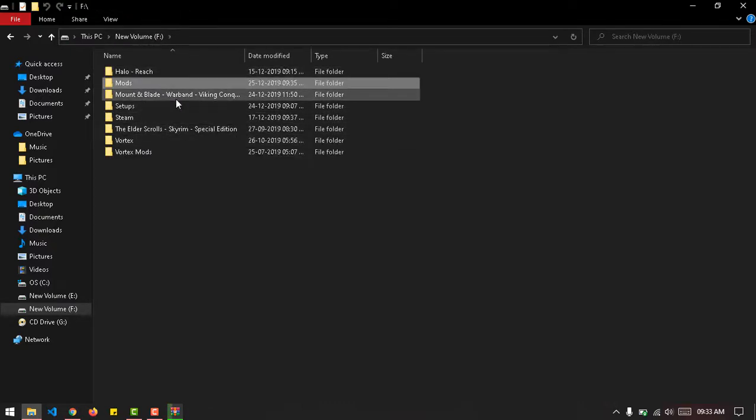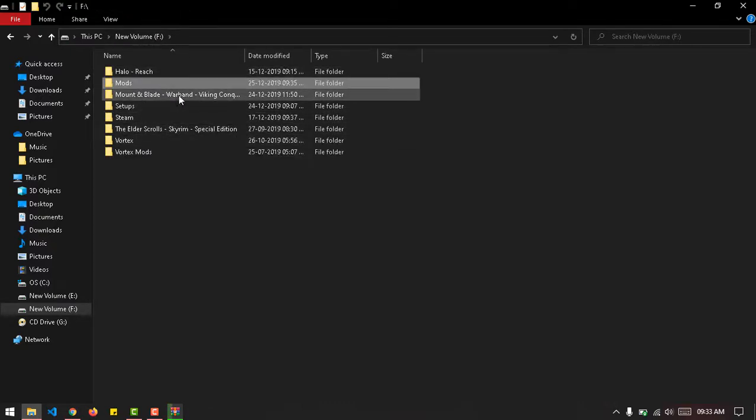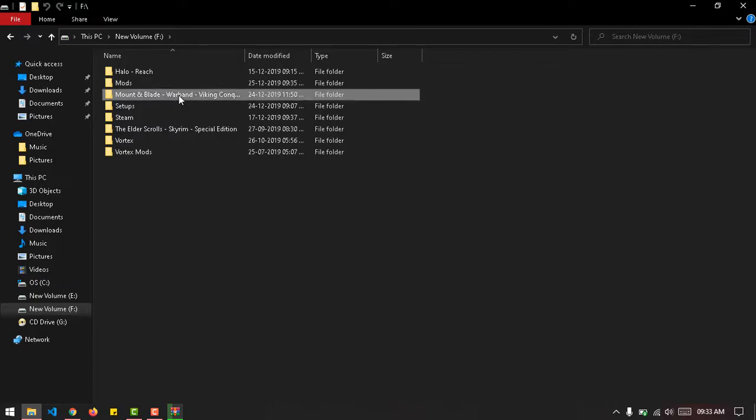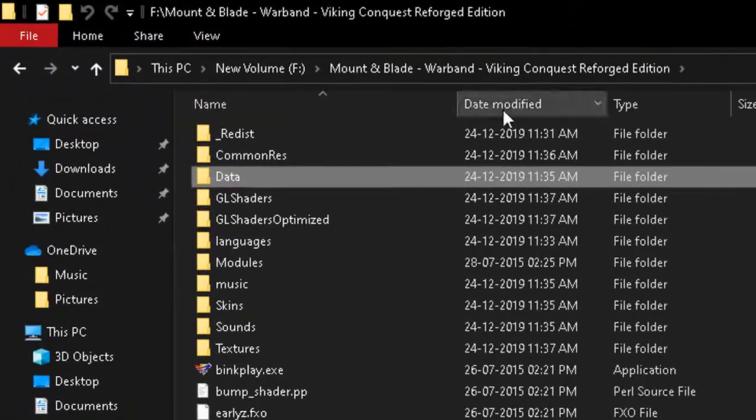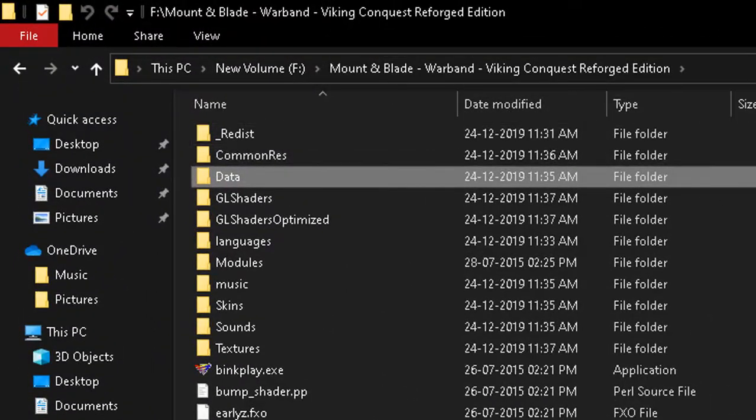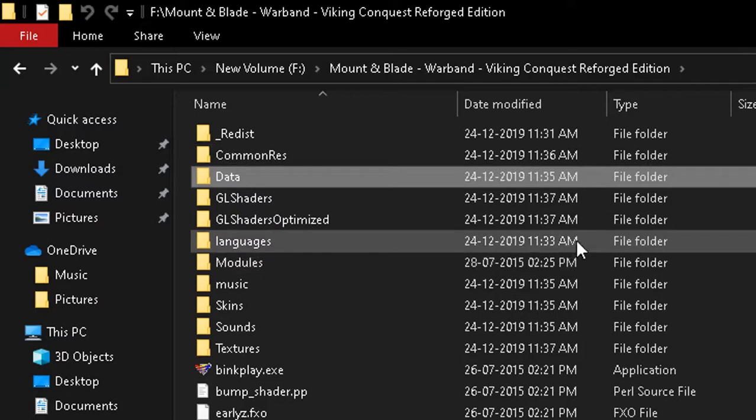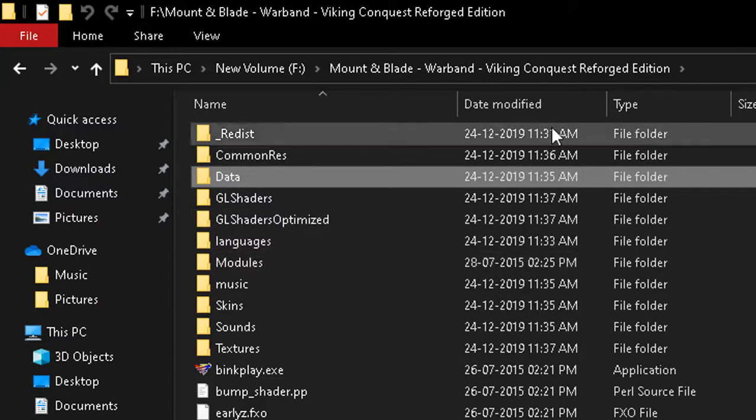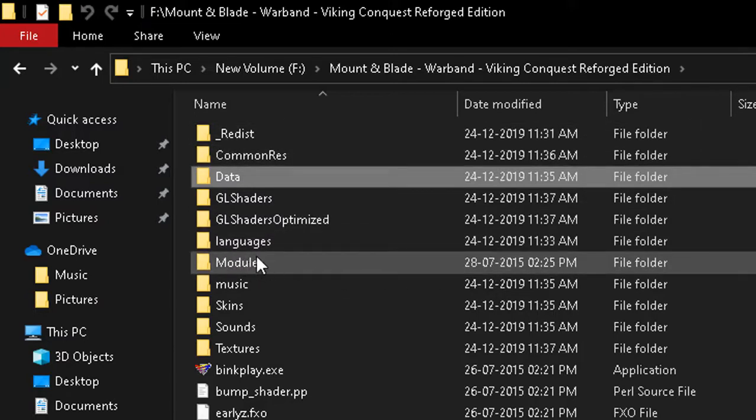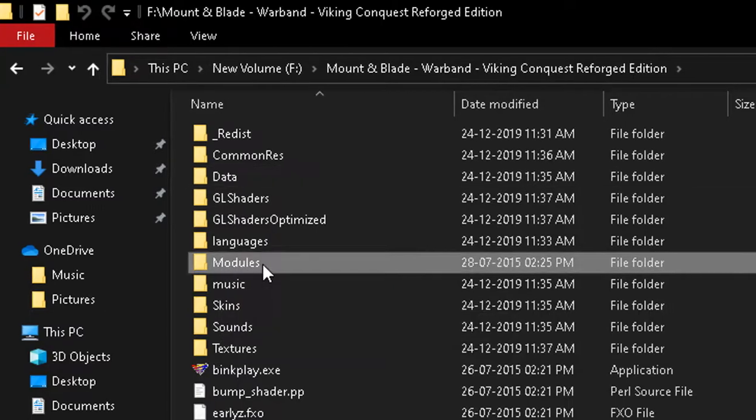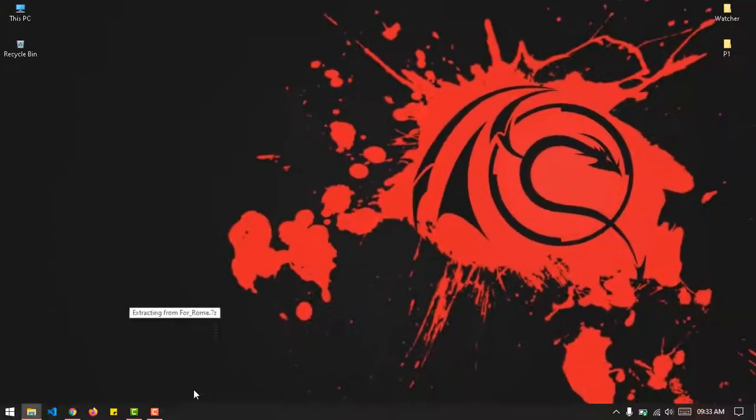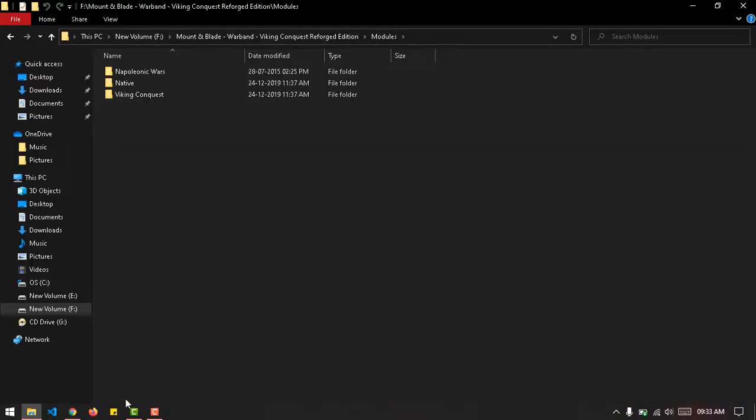You need to go to your game directory - that's in Mount & Blade Warband, whatever you have going on there - and then you need to go to this modules folder. As you can see, this is not a Steam edition, this is just a normal edition.